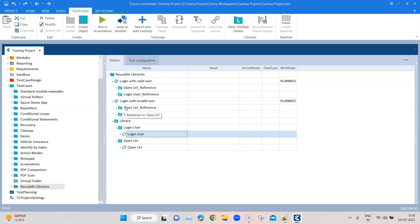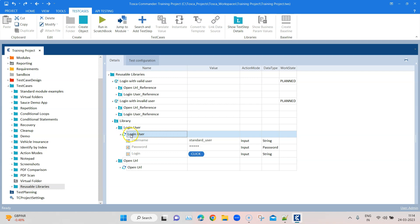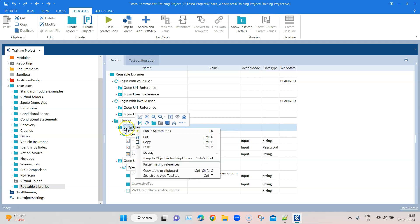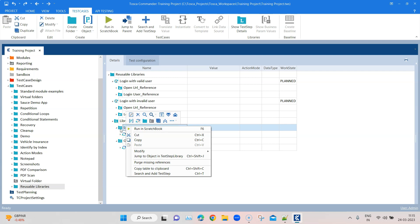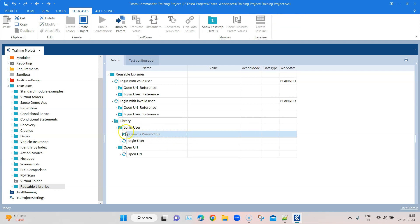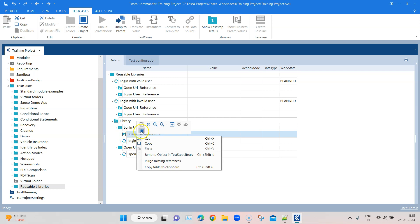I want it to be more customized so that I can use my own values — for example, an invalid user in the second test case. For that, you need to add business parameters. Whatever values you want to parameterize — like the username, password, or URL — which can change across different test cases, you can add business parameters for these. To do this, click on the reusable tester block and there is an option to create a business parameter container. Add that and create your business parameters there.